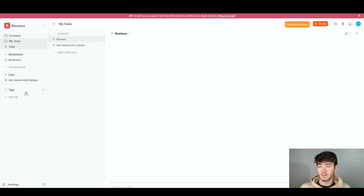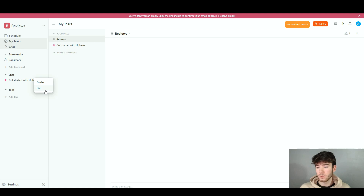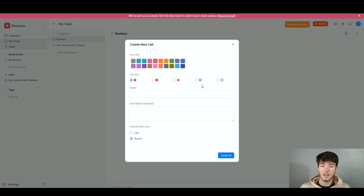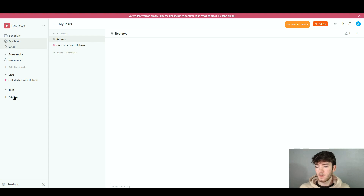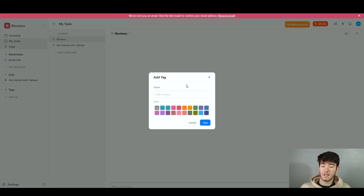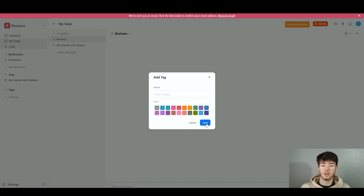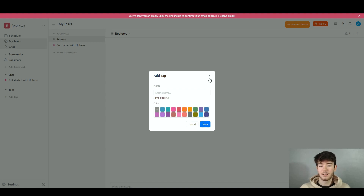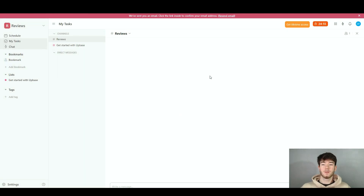Finally, for lists and tags, you can add a list by clicking a folder or list option and adjusting the settings. You can also add tags with the same settings panel — just name it, pick a color, and click save. That's pretty much it for the software's main features.